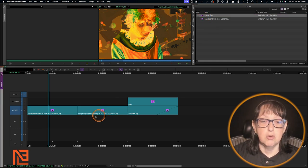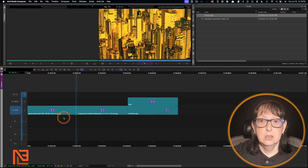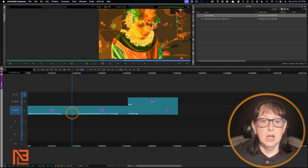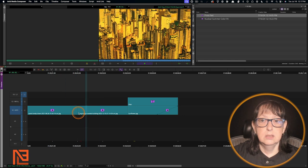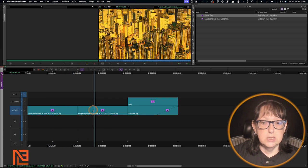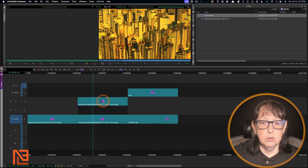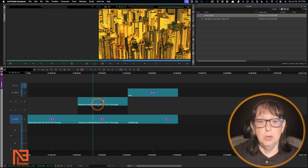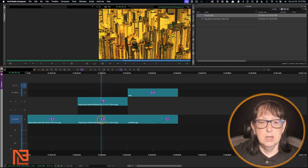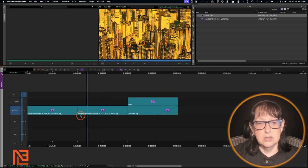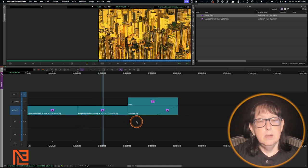Now let's apply it to Hong Kong. I'm going to hold down Option and drop it there. If we double-click on here, we can see the nested effects: here's the 3D Warp with the pull-out, and that's the nuclear summer right there. Beautiful.